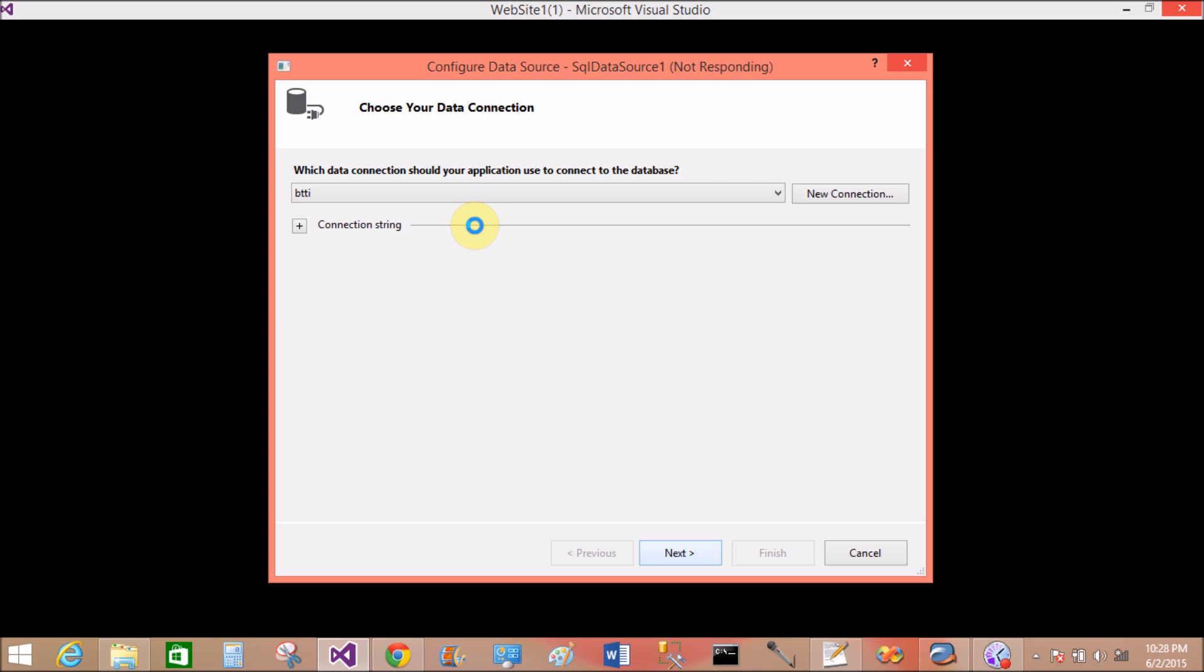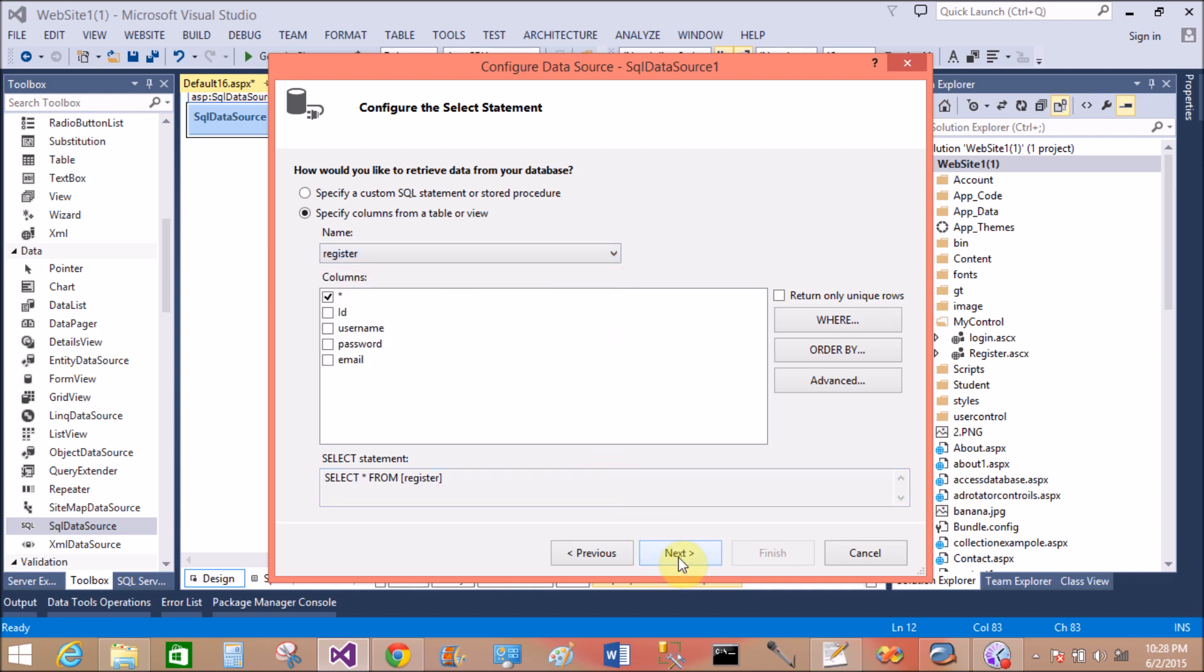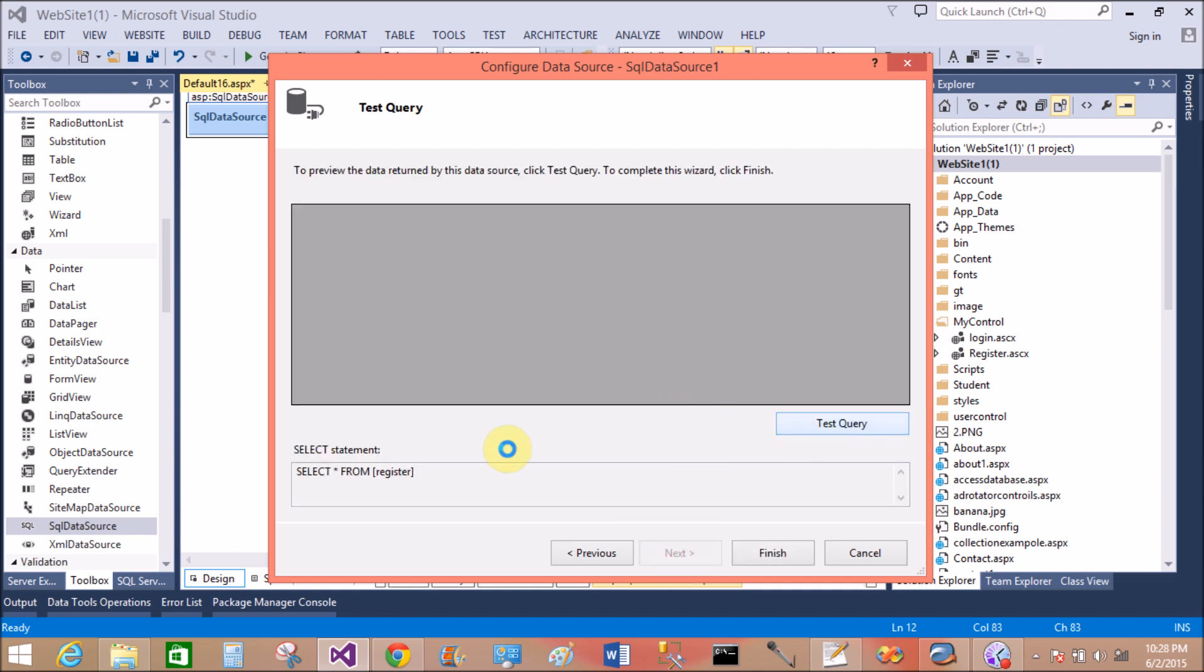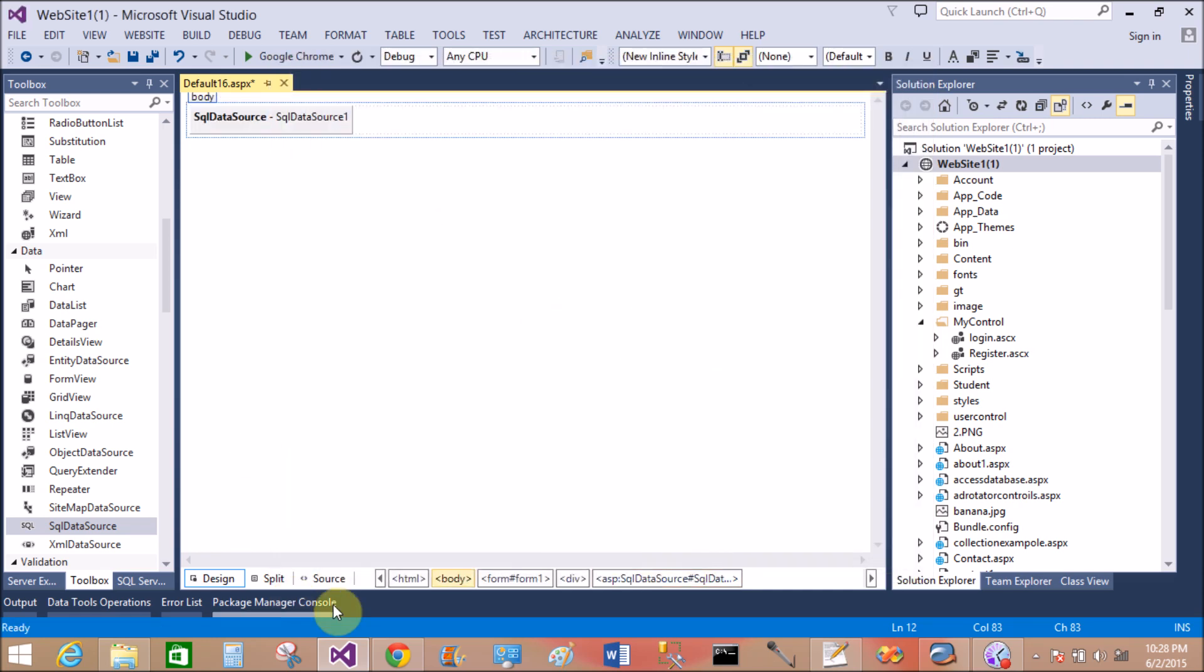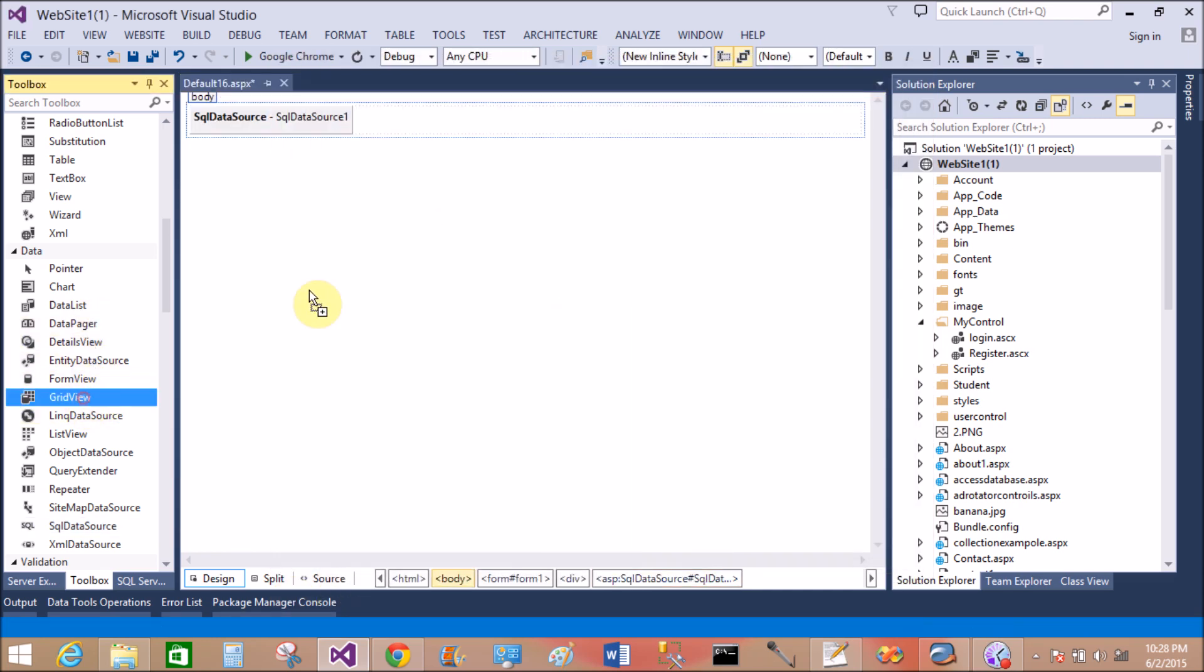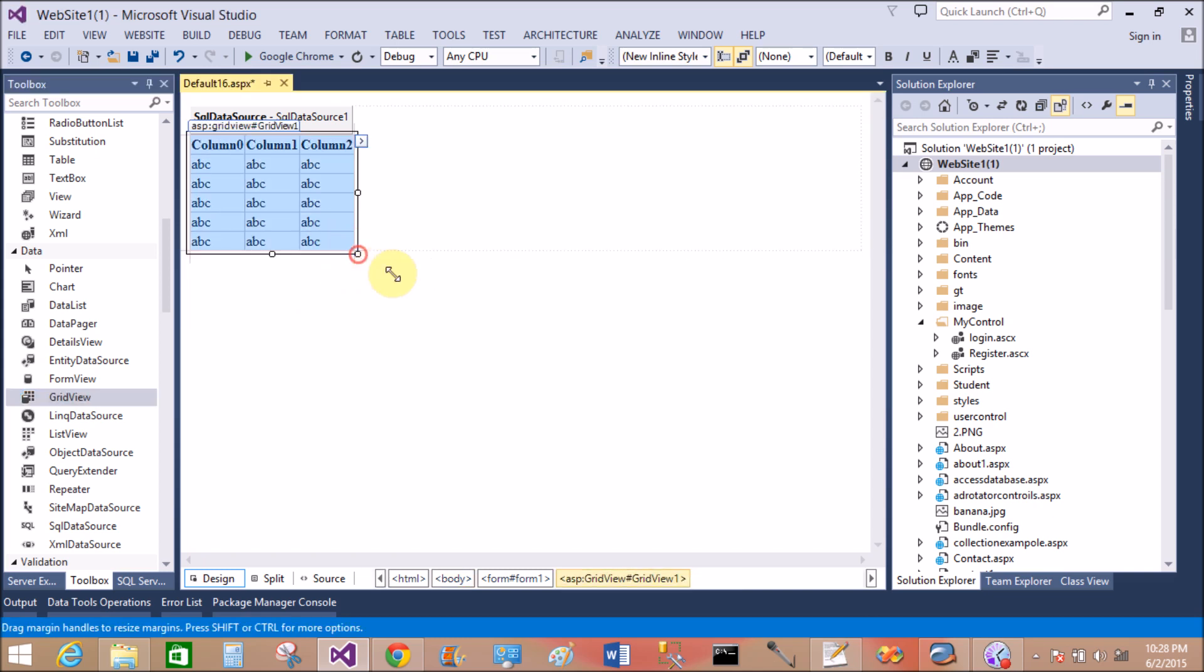You can simply bind this data with the SQL data source, but the template is designed by me, or you can say the customization of templates. Connecting data between frontend to backend is similar to the previous video tutorials, but in this video tutorial I have customized the GridView.